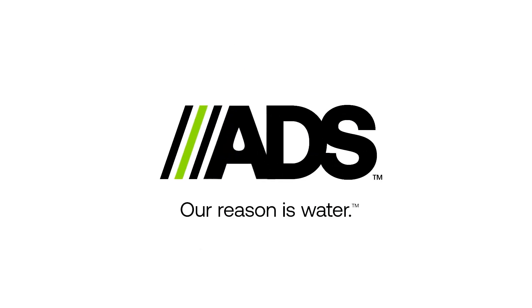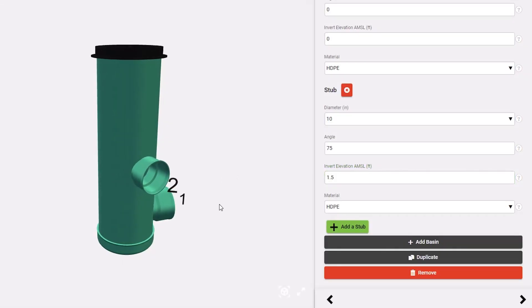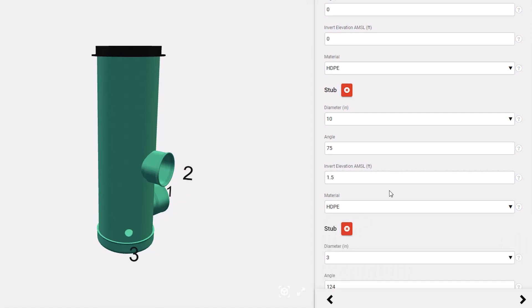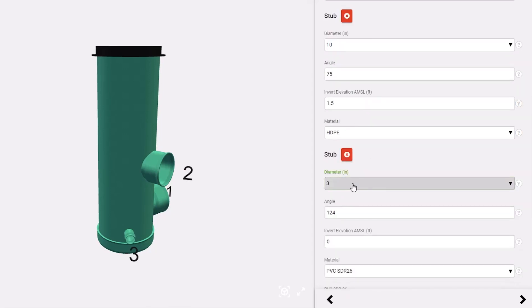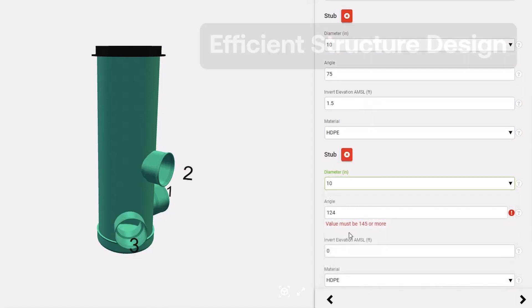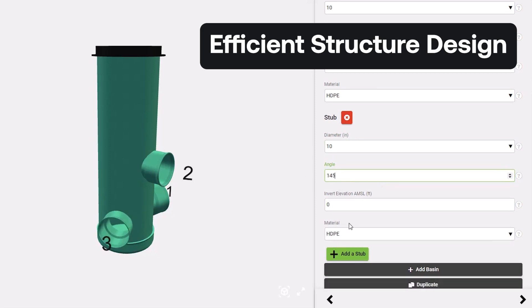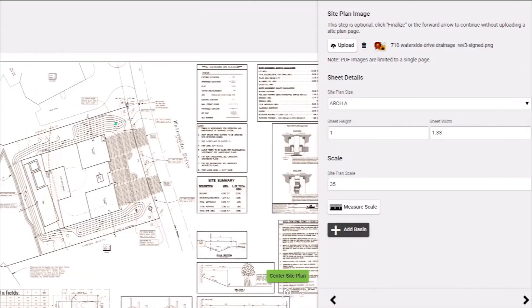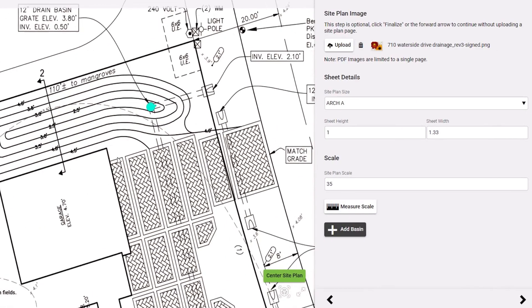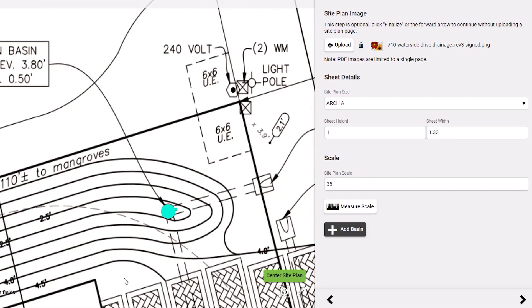Welcome to the Nyloplast 3D Design Tool. In this video, we will demonstrate how you can quickly create 3D rendered Nyloplast basins and design details for submittal on your own time, allowing you to complete your structure design faster and have full control of your stormwater project. Available at no cost